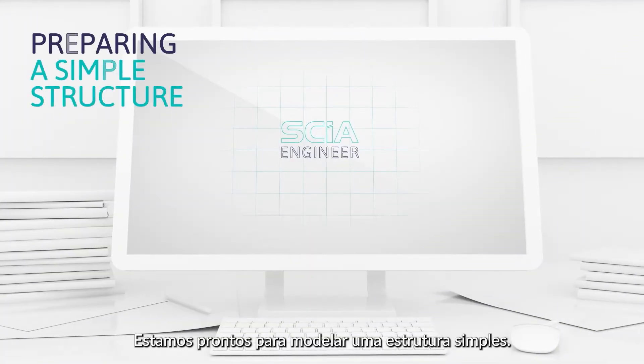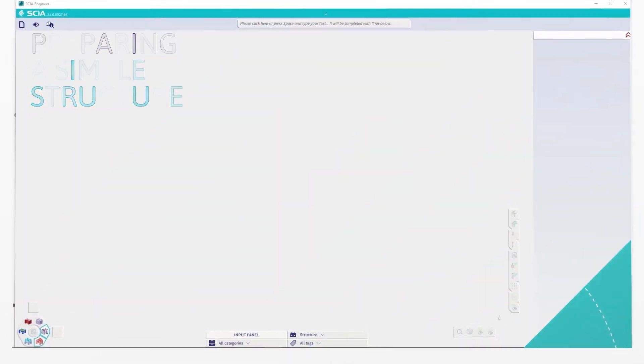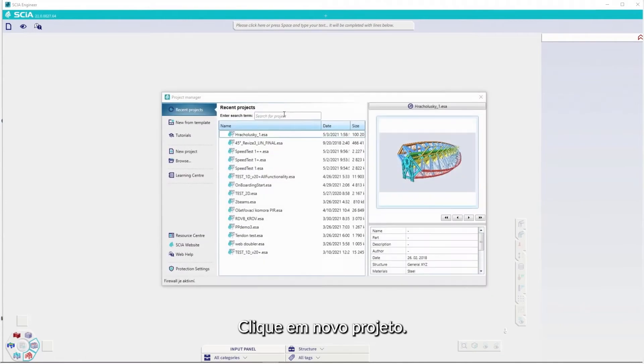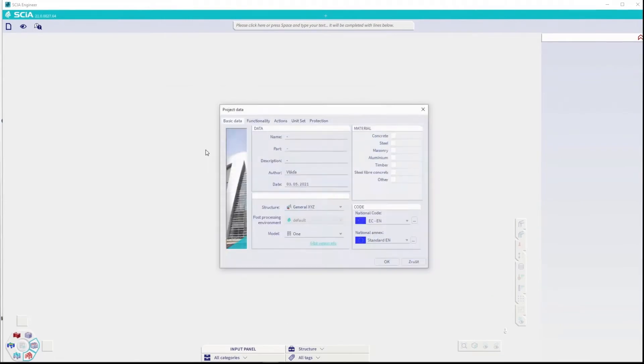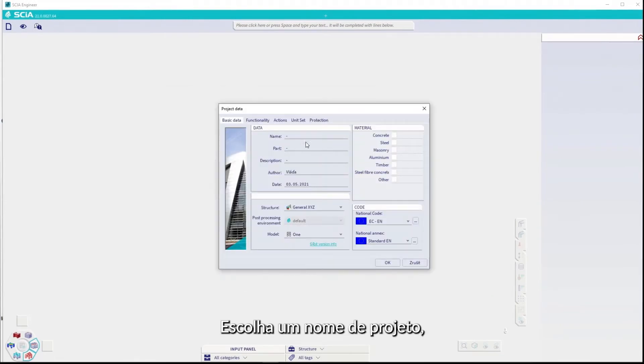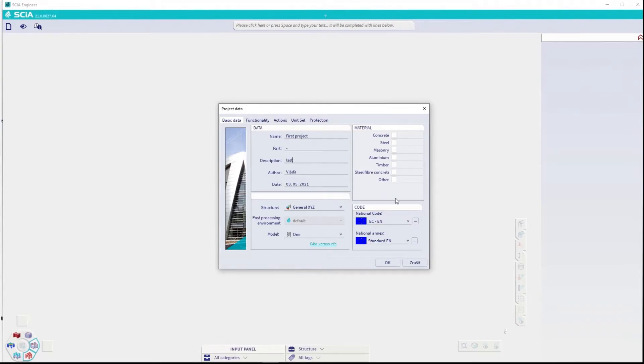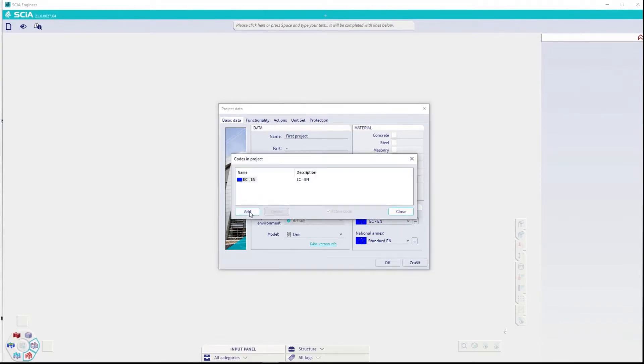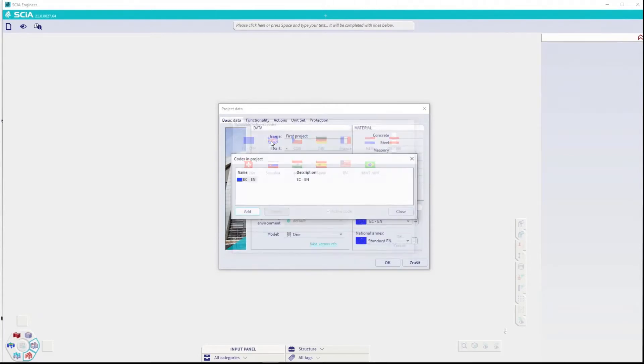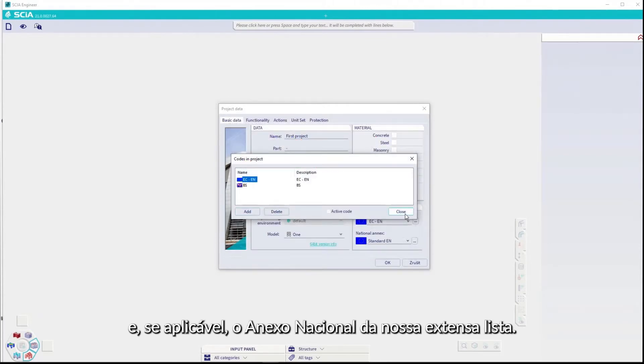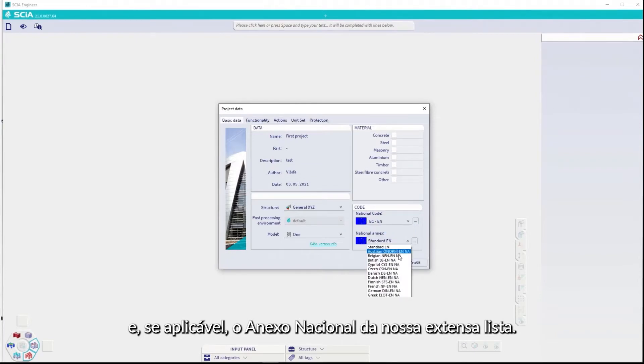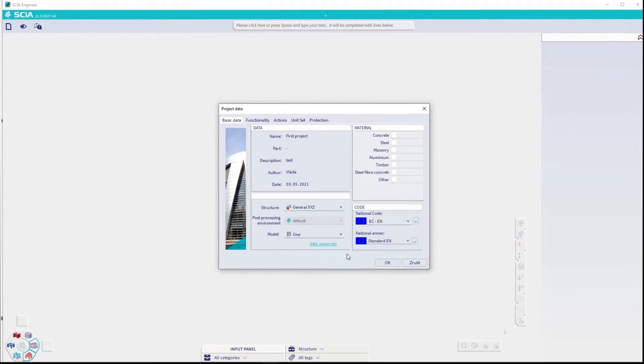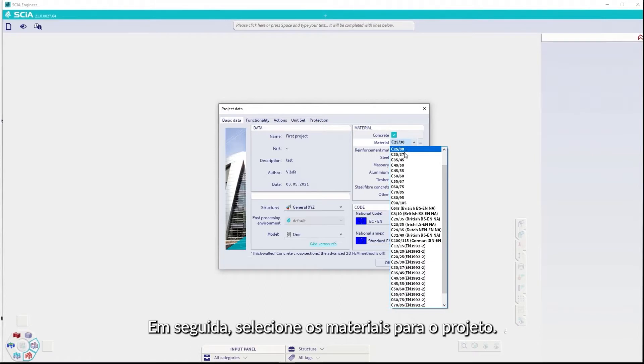We're ready to prepare a simple structure. Click on New Project. Choose a project name. Choose the code to work in. And if applicable, the national annex from our extensive list. Then, select the materials for the project.